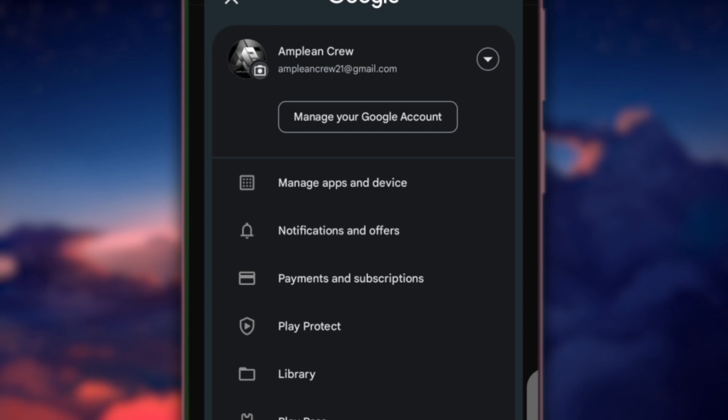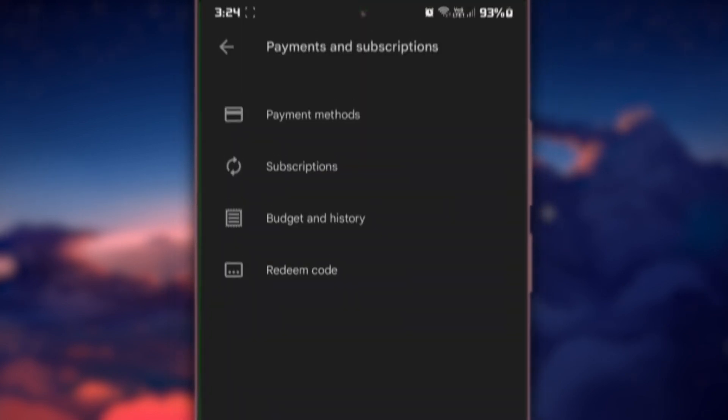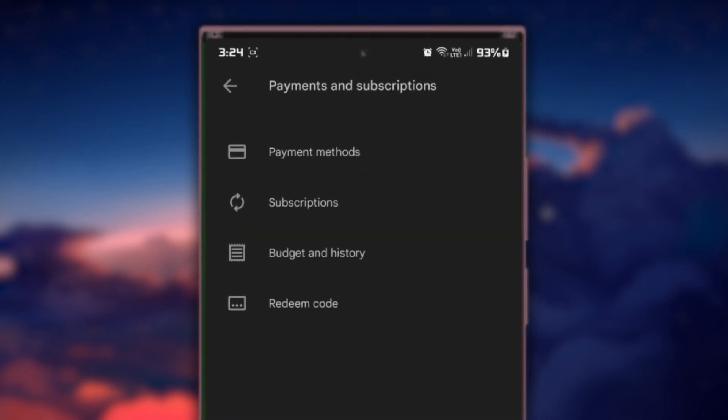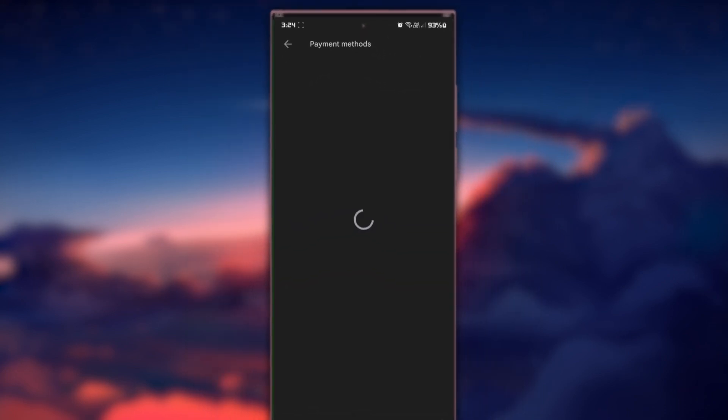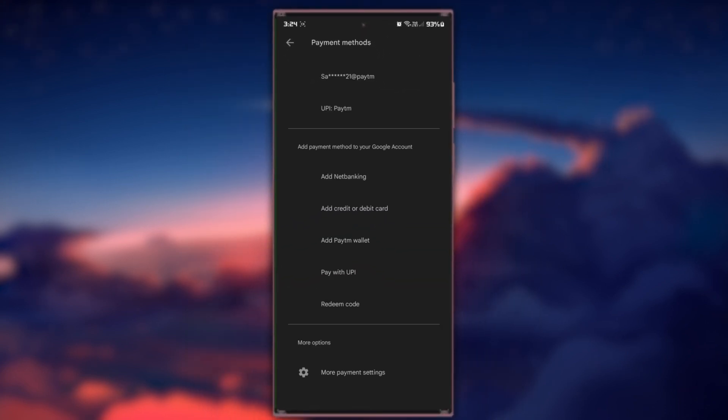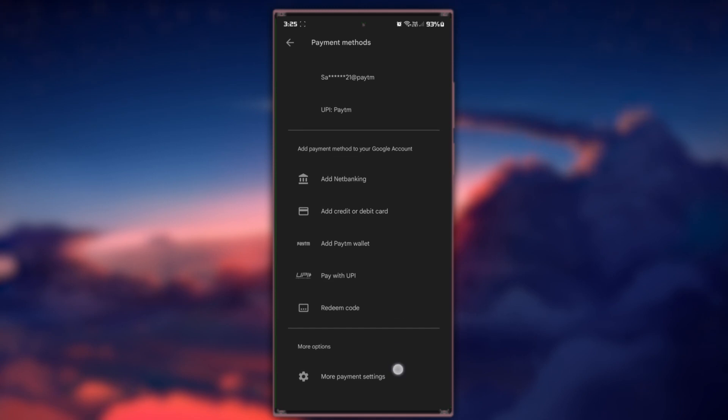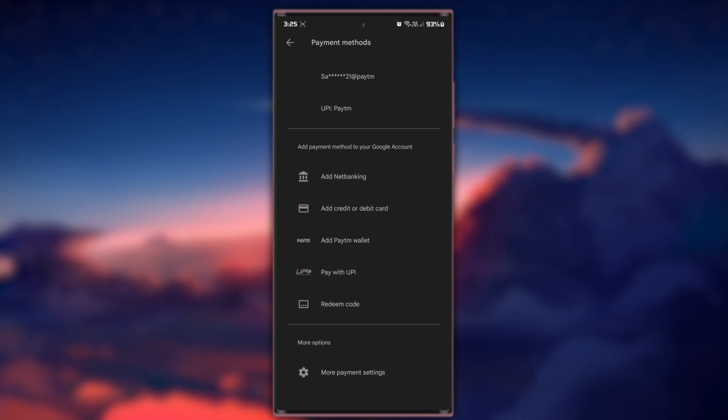From here, navigate to Payments & Subscriptions. Next, select Payment Methods. Here, you'll see your current payment method and the types of payment methods you can add for your account.